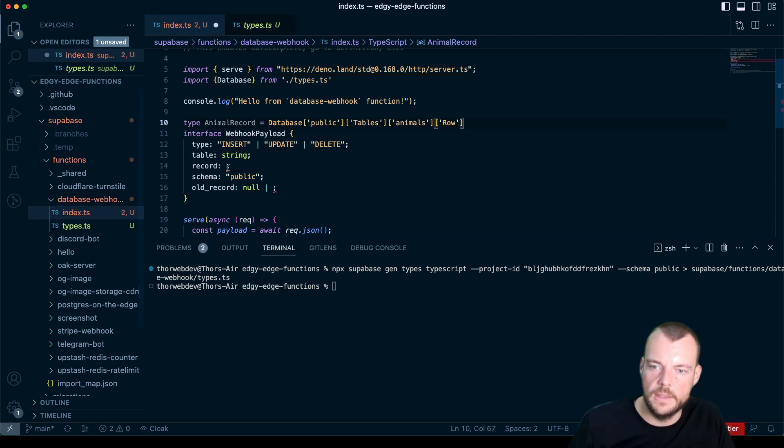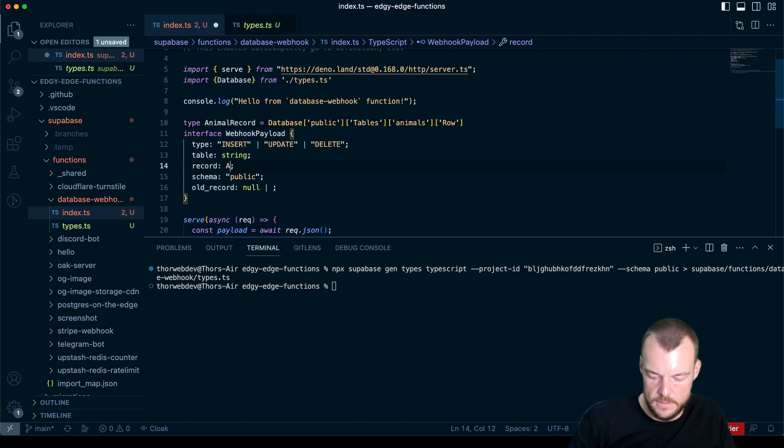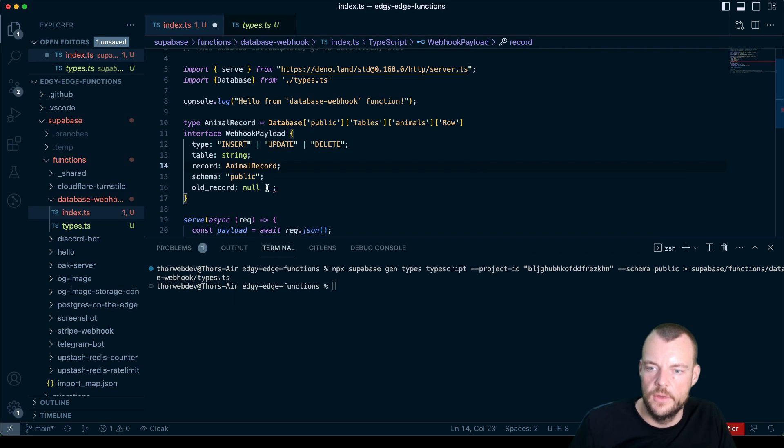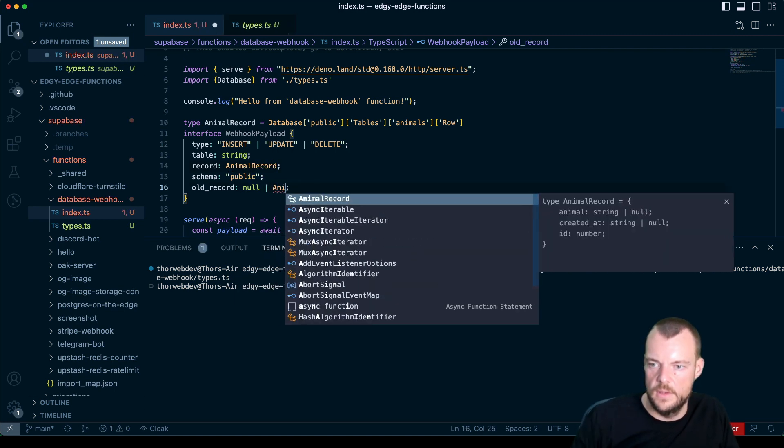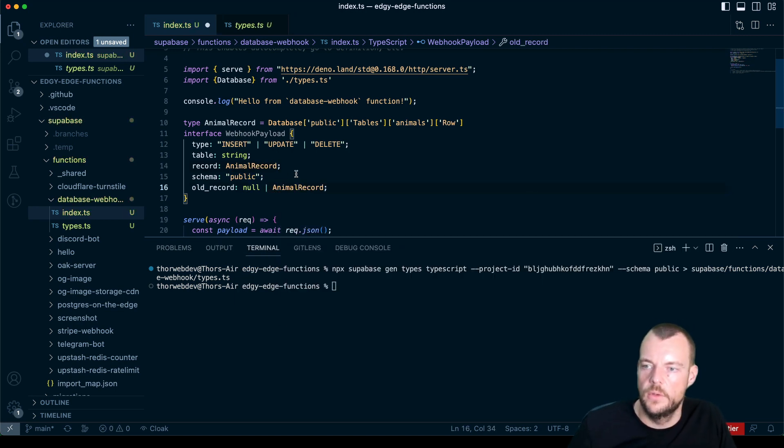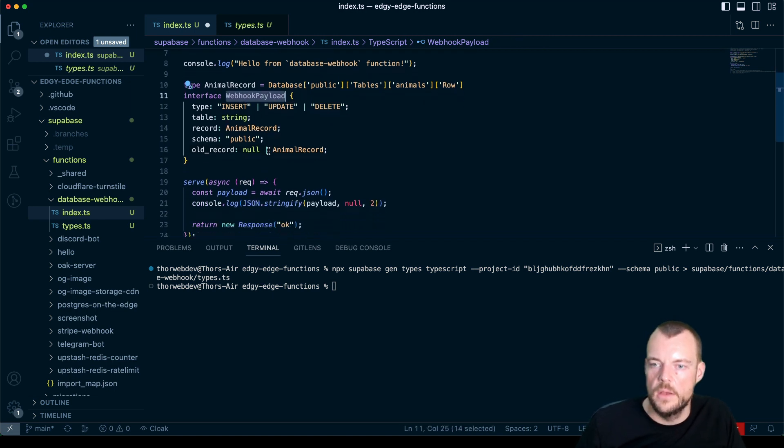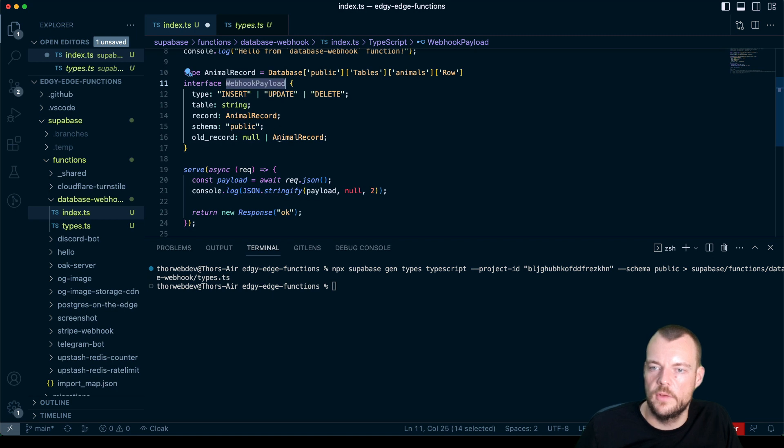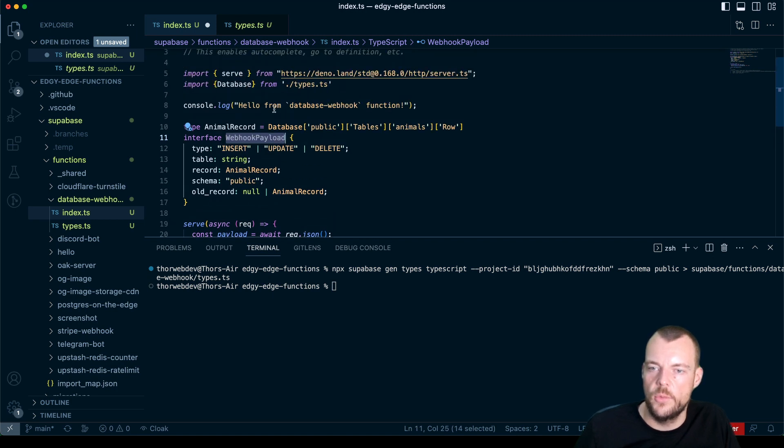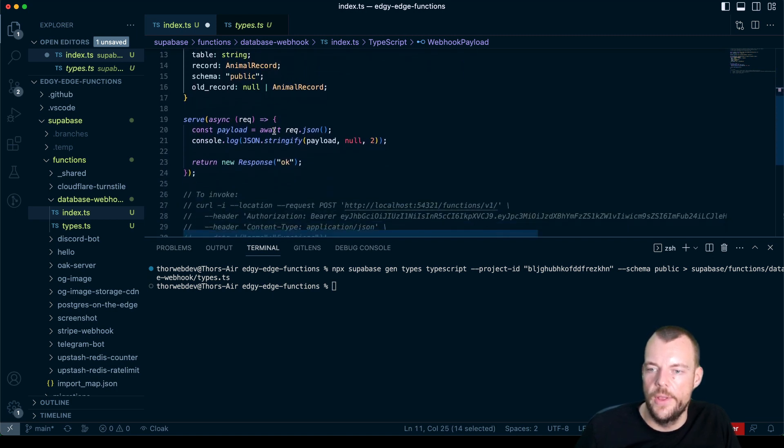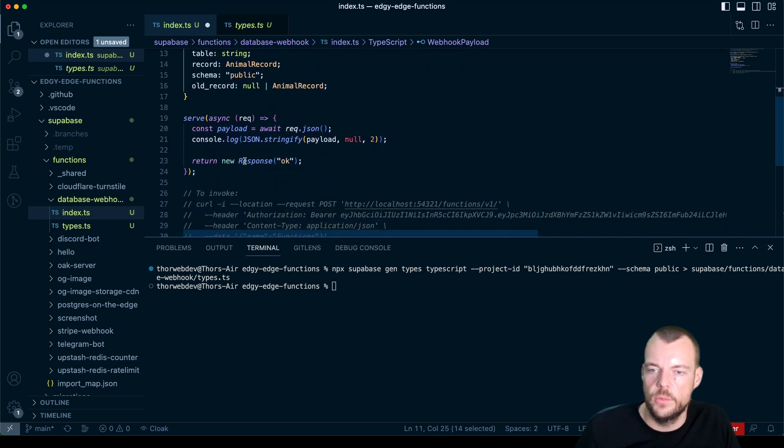And then here as well, we can have this either as null. Let's say type animal records equals this. And then we can say, this is our animal records. And then here as well, we have this animal record. And so now we have our TypeScript types set up, we have them auto generated from our database, which is very convenient.